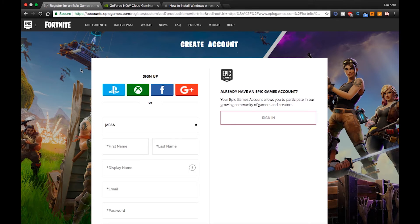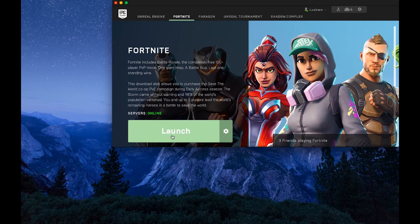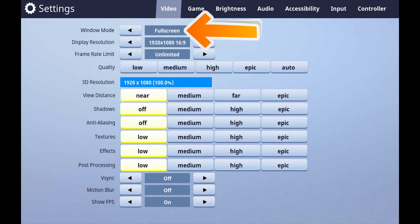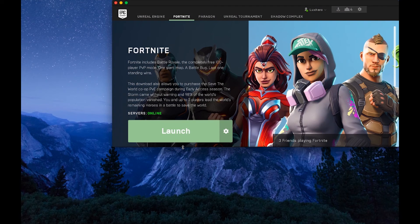After making a new Epic Games account and logging into the launcher, run Fortnite and open up your video settings. Change your window mode to windowed and apply the changes. Now try to join a game.